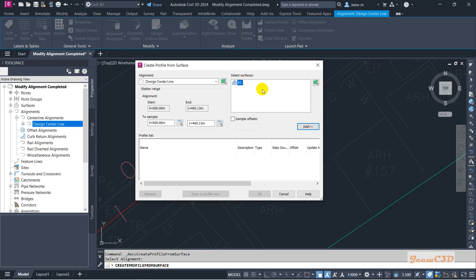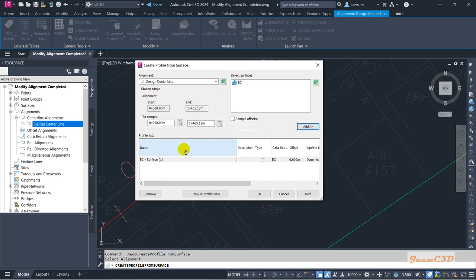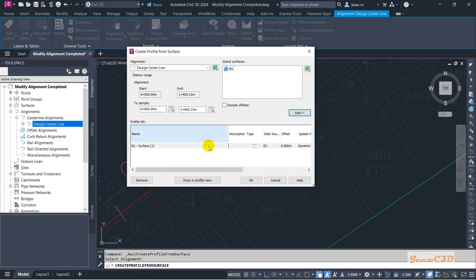I'll click here to get the surface and then click the Add button. If you have many surfaces you need to select the correct surface, otherwise you can use the 'Pick from Drawing' button. I've selected this surface and I click Add, so it will add the surface into the alignment and it will show up in this area. My surface is now added to the alignment.